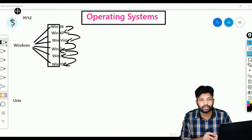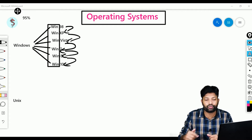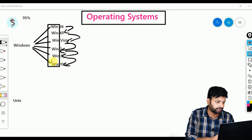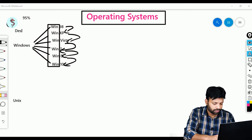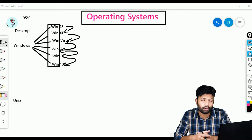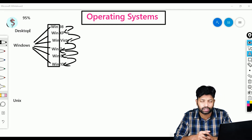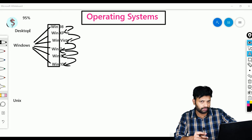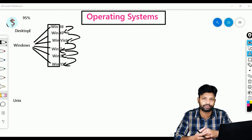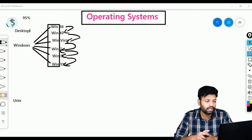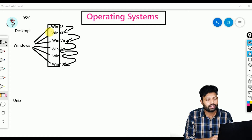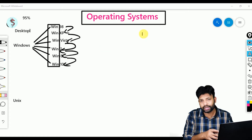These operating systems we call desktop operating systems — because you can take any one in this list and install it on your laptops or desktops. In Windows we have one more concept — that is the server operating system.